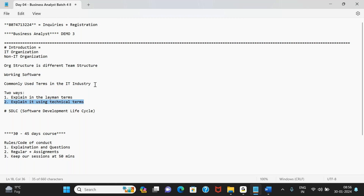The interviewer is primarily trying to assess whether you are using technical terminologies or not. Even a developer or QA can tell you what a business analyst does — but what distinguishes a business analyst is the language and terms they use. We want to use as many technical terms as possible when explaining our roles, responsibilities, and type of work. Tomorrow we'll start with those commonly used terms.